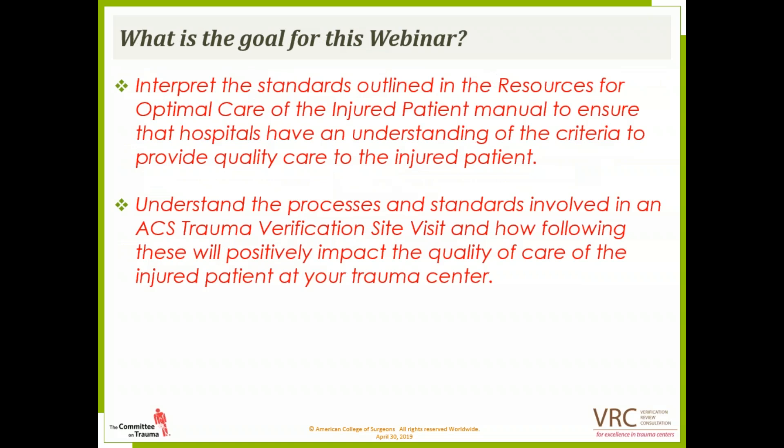So what's the goal for this webinar? Firstly, to interpret the standards outlined in the Resources for Optimal Care of the Injured Patient Manual, to ensure that hospitals have an understanding of the criteria to provide quality care to the injured patient. And secondly, to understand the processes and standards involved in an ACS trauma verification site visit, and how following these will positively impact the quality of care of the injured patient at your trauma center.